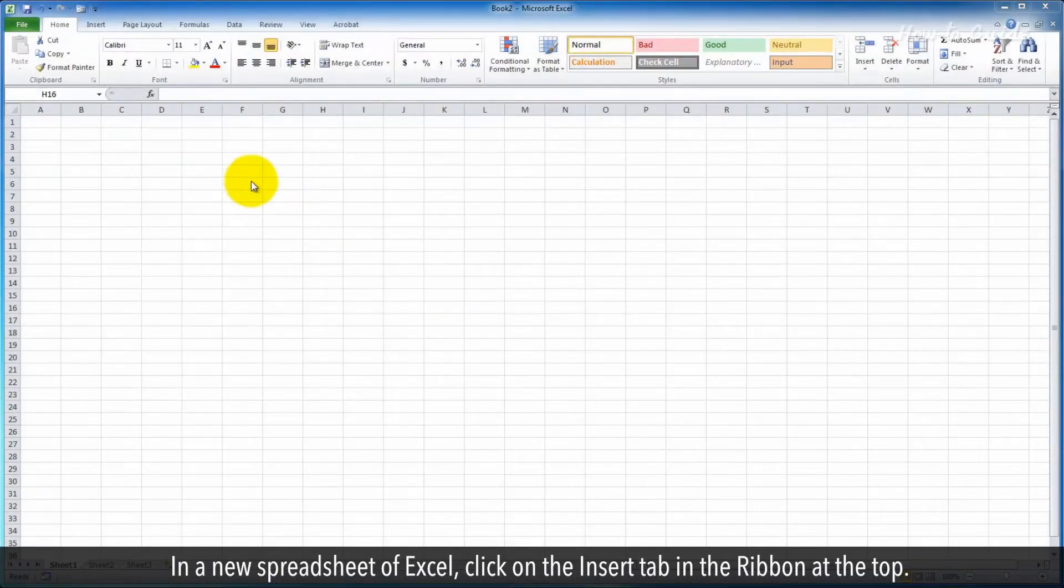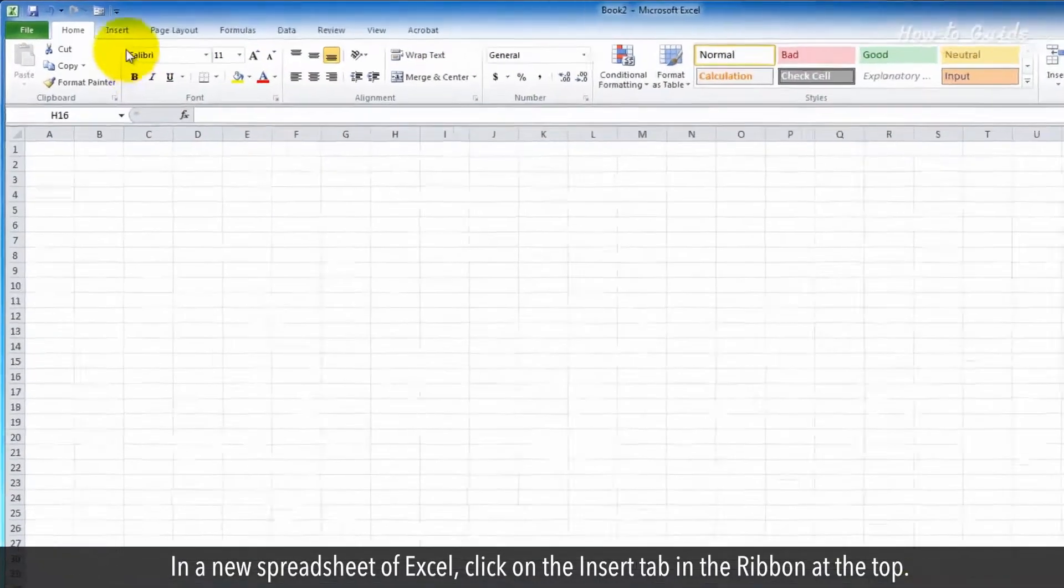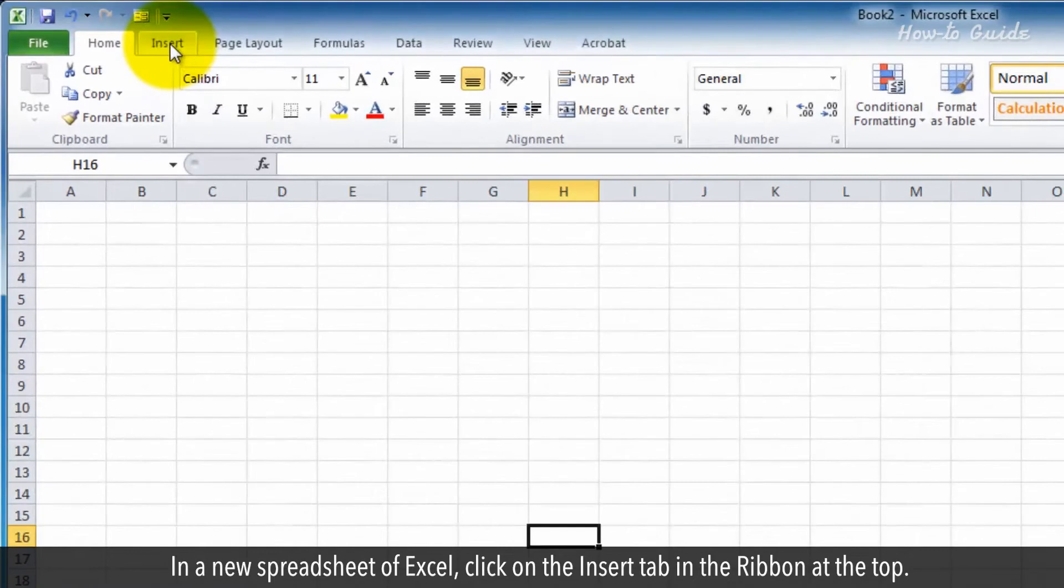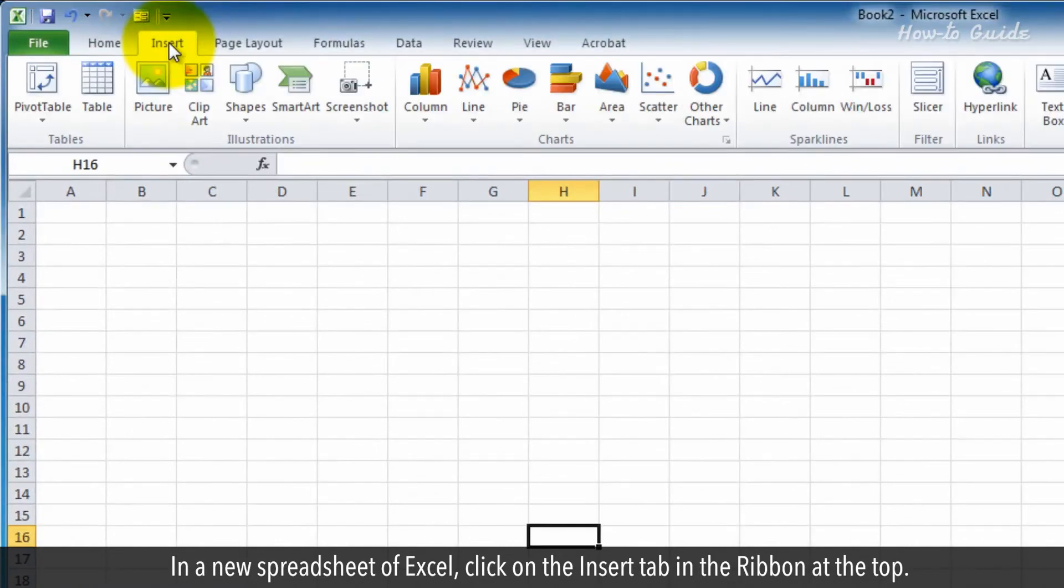In a new spreadsheet of Excel, click on the Insert tab in the ribbon at the top.